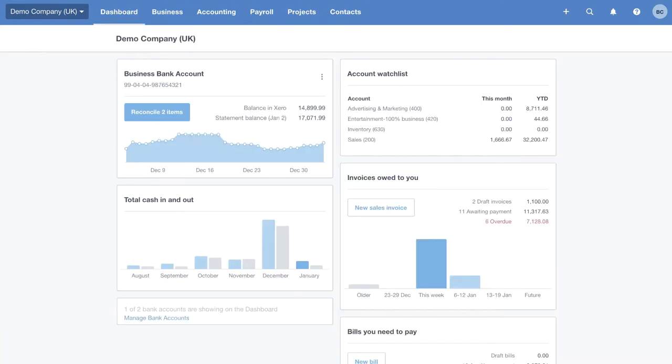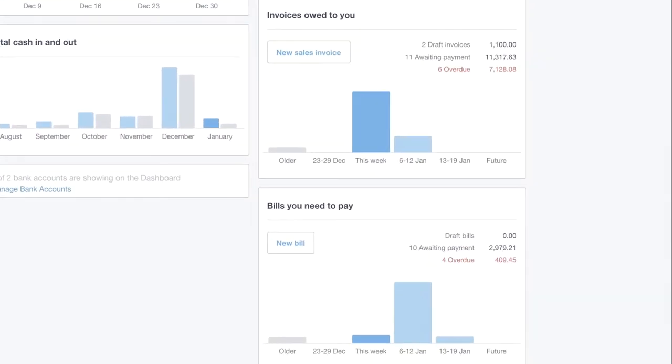Over here on the right-hand side, we have two more tiles that I'd really like to bring to your attention. You'll notice in Xero, we try and use plain English wherever we can. So here you can see we have invoices owed to you and bills you need to pay, rather than complex accounting terminology.